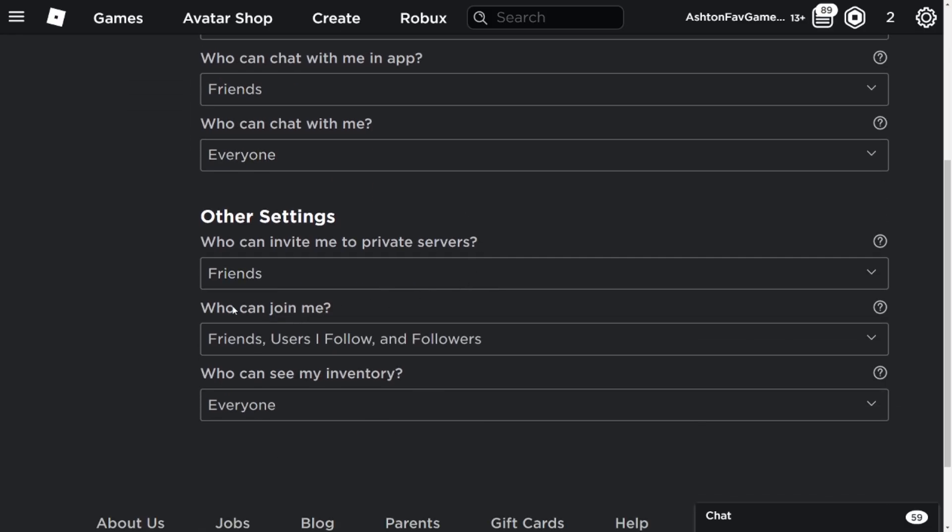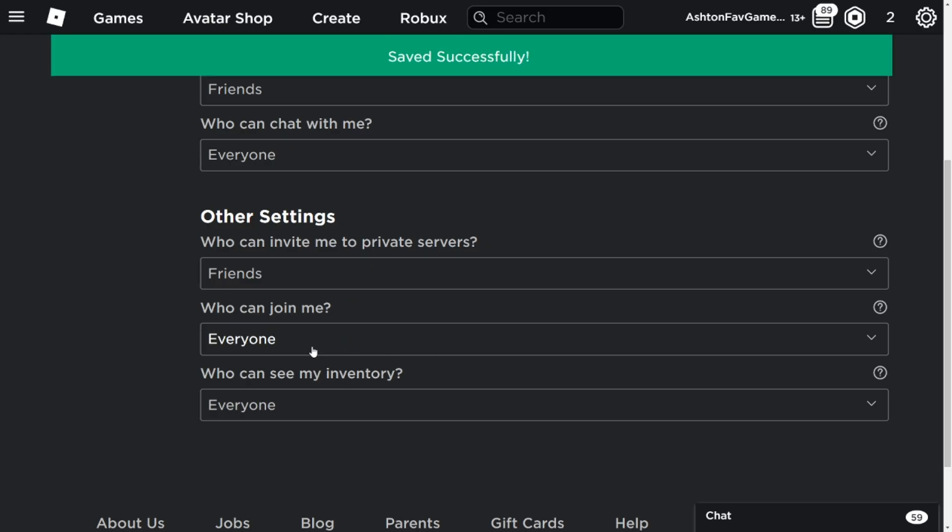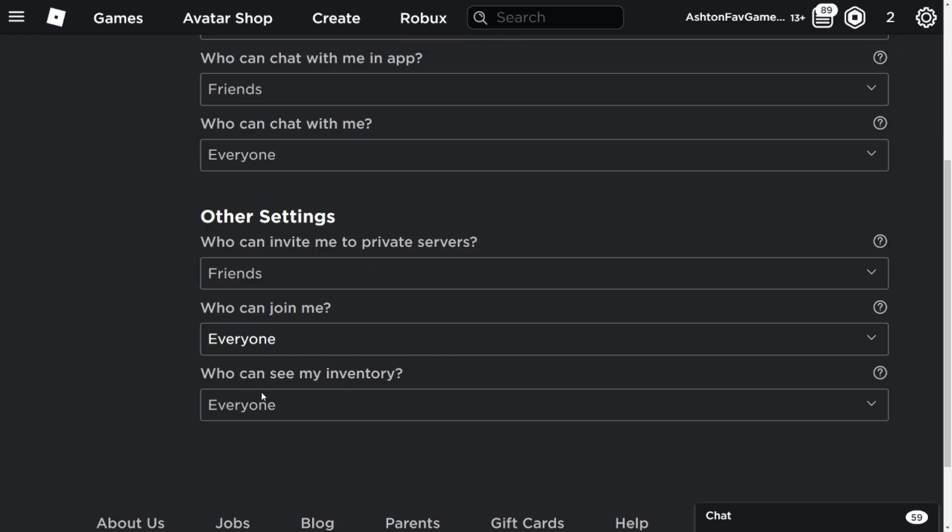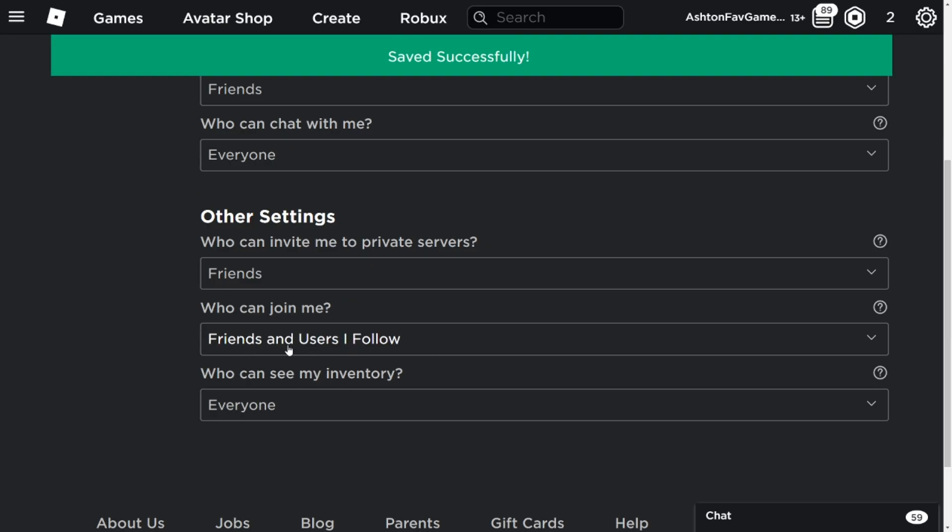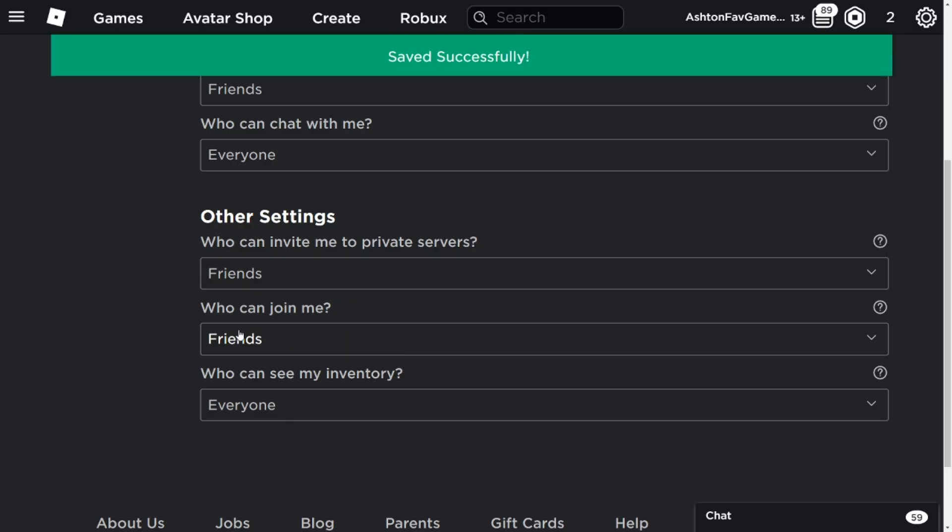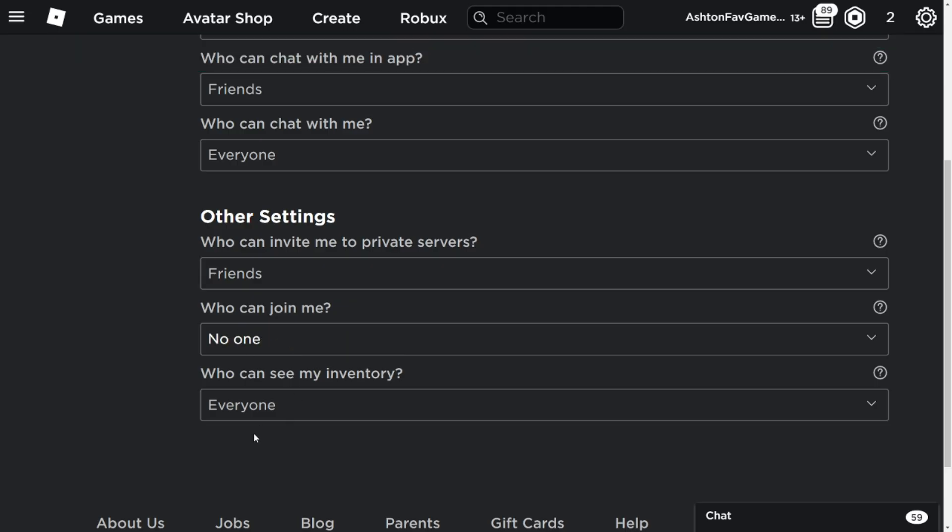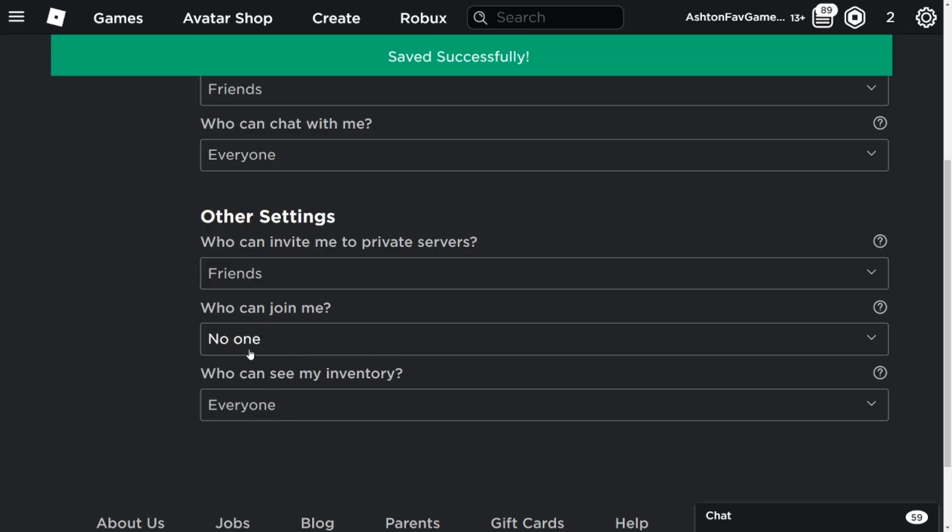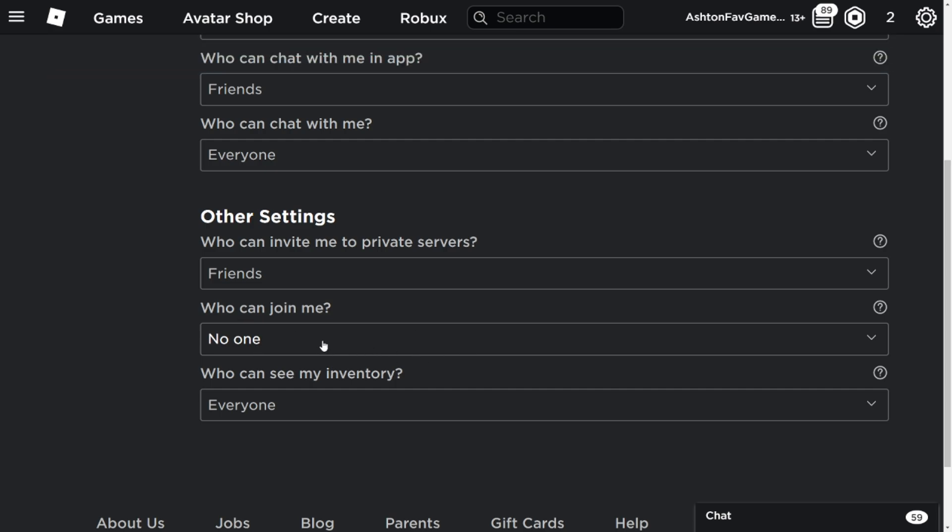Now, who can join me? The options are: friends, users I follow and followers, everyone, friends and users I follow, friends only, and nobody.